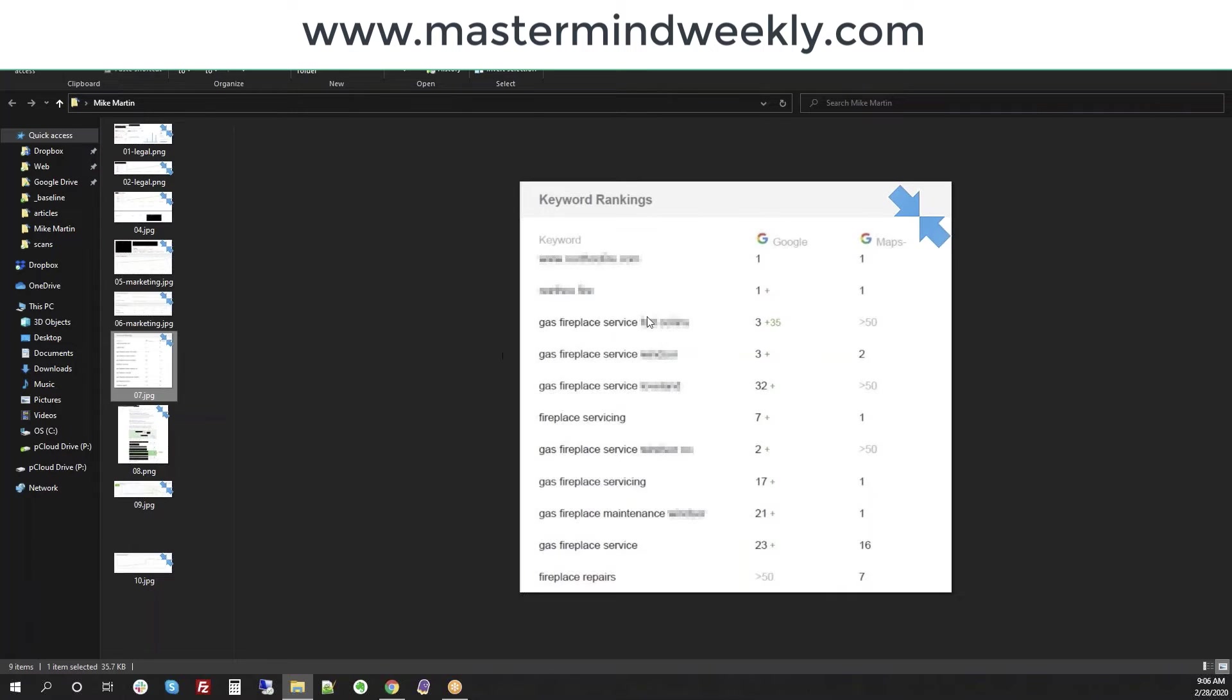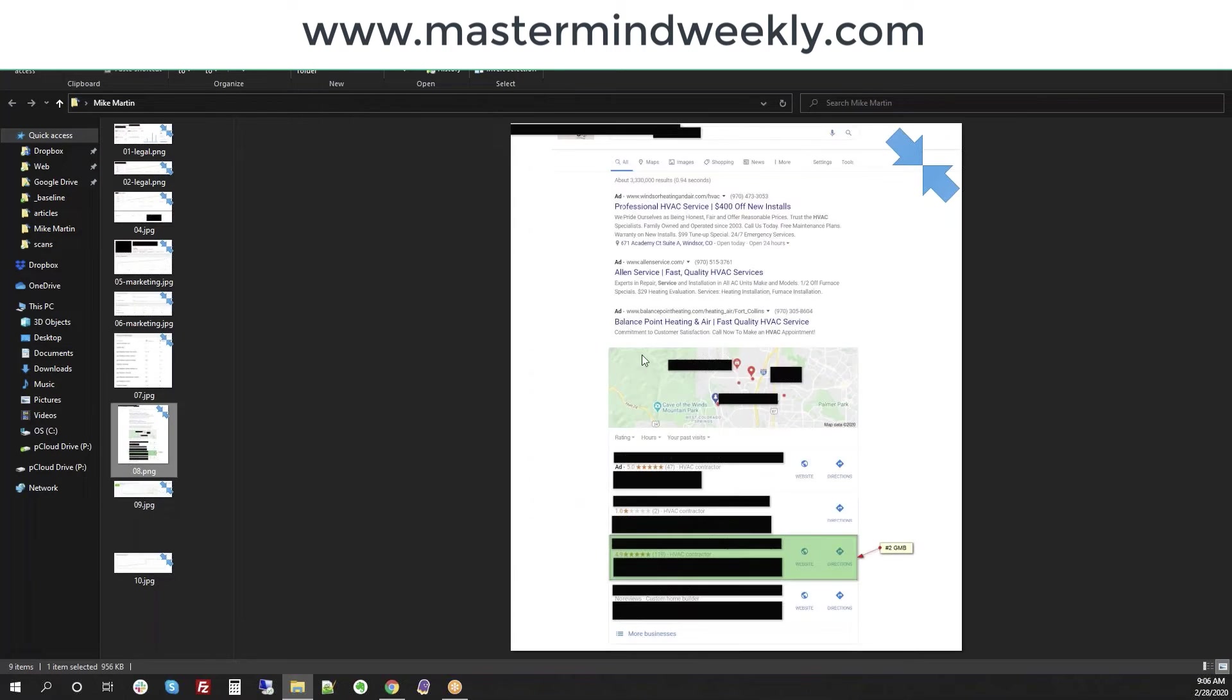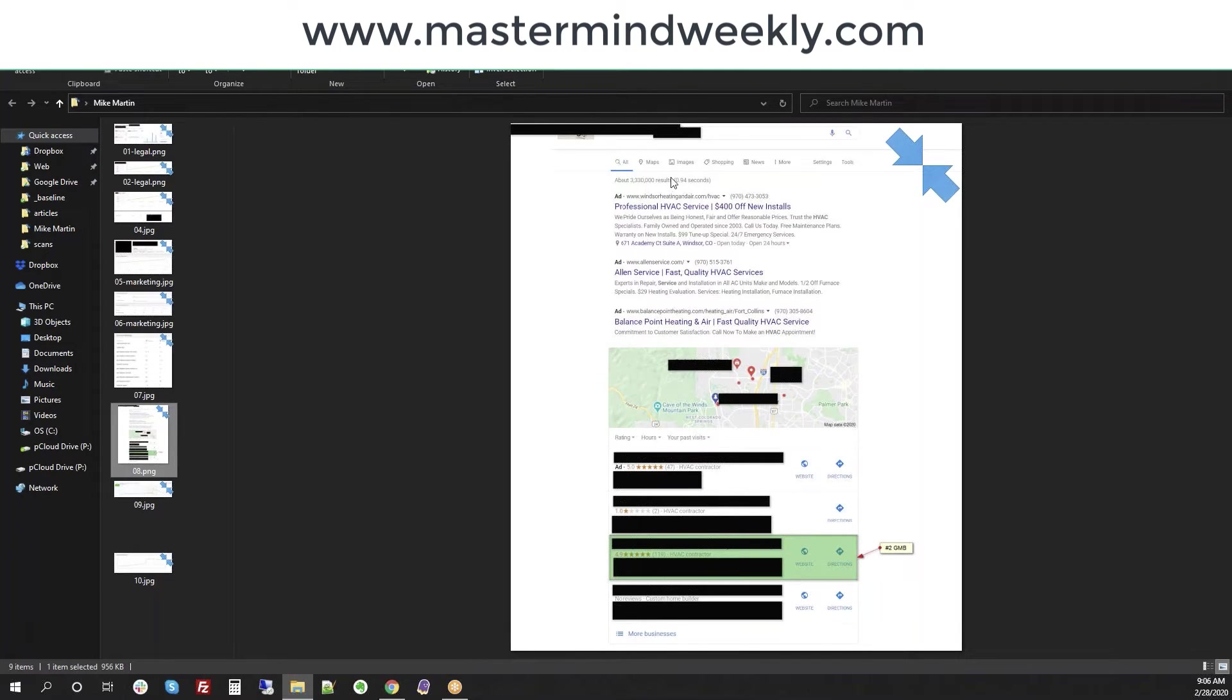The other thing here, you can see we've got gas fireplaces, 35 position jump. These came out of pretty much nowhere. Position 100 to position 23, 21. These things are starting to climb their way up here. Here's an HVAC client. Unfortunately, I can't show much beyond this, but it's an HVAC client that I have. GMB number two right here.